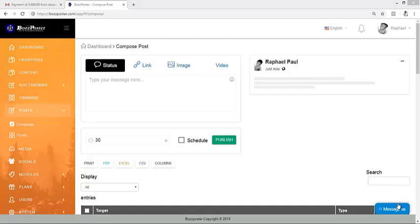Alright guys, so many of us are asking: I can't add an image — how do I add an image to my post? Of course I want to share with you how you can do that.